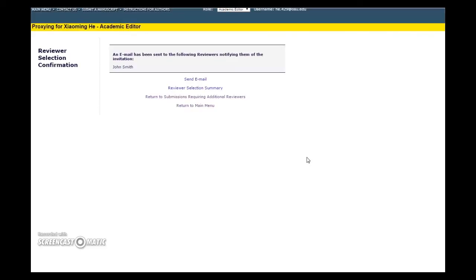If your chosen reviewer was not in our reviewer database, you can try finding them using our new tool, Reviewer Discovery from Pivot. Check out our video How to Invite a Reviewer to a Manuscript Using Reviewer Discovery from Pivot for more details. You might also want to check out How to Register a New Reviewer, another one of our PLOS Video Shorts.